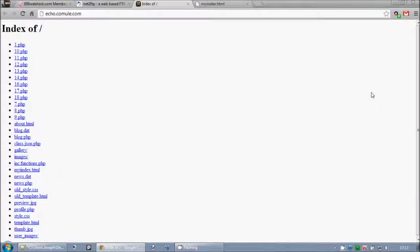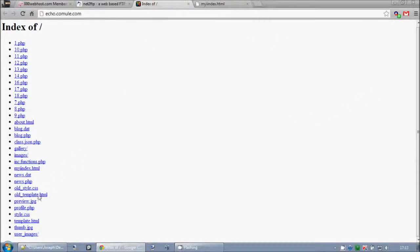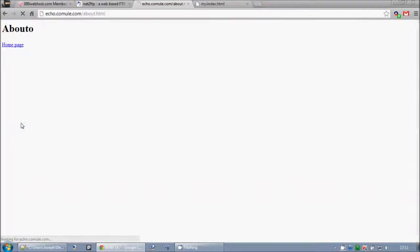And normally, if it was called an index.html.php whatever the ending would be, as long as it's something that recognizes with a web server, it would load up the page here. So the about one, of course, has gone and worked. That one works fine.